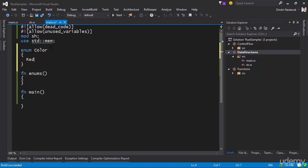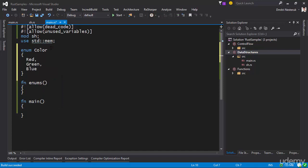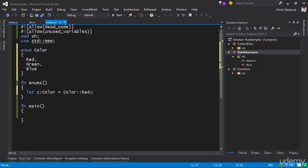So we have Red, Green, and Blue. What I can do is create an instance of one of these colors like this — let's say color equals Color::Red. I've made an instance of this Color, which is a variable we reference using the double colon. I can then perform a match to check which color it actually is.